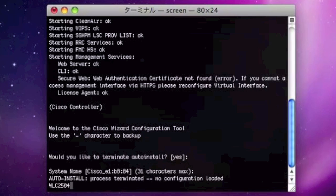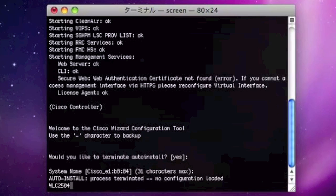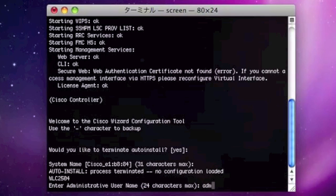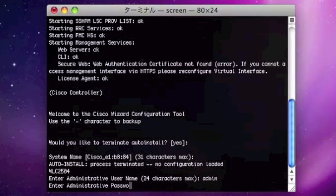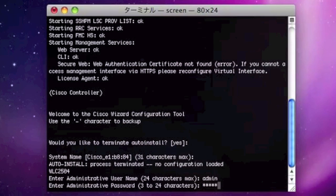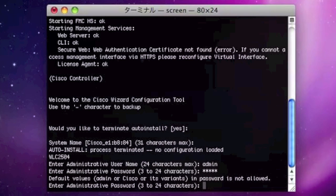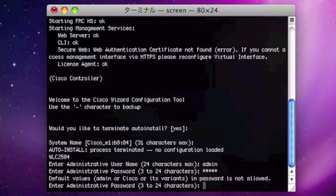And then what you are going to do is input the username and the user password. And note that Cisco cannot be the password for this user, so you have to use your imagination and come up with something new.